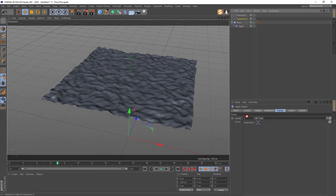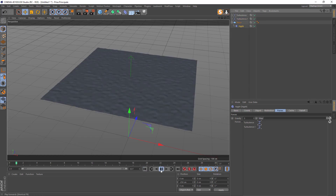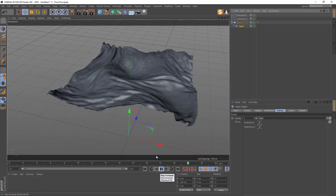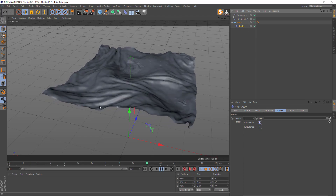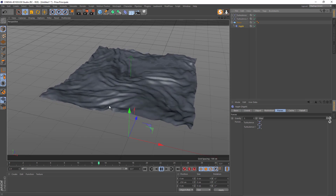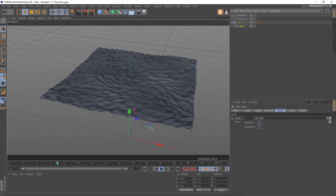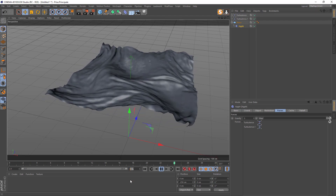Add it to the Forces list. Now if we press Play we've got both — we've got the small one and the big one.